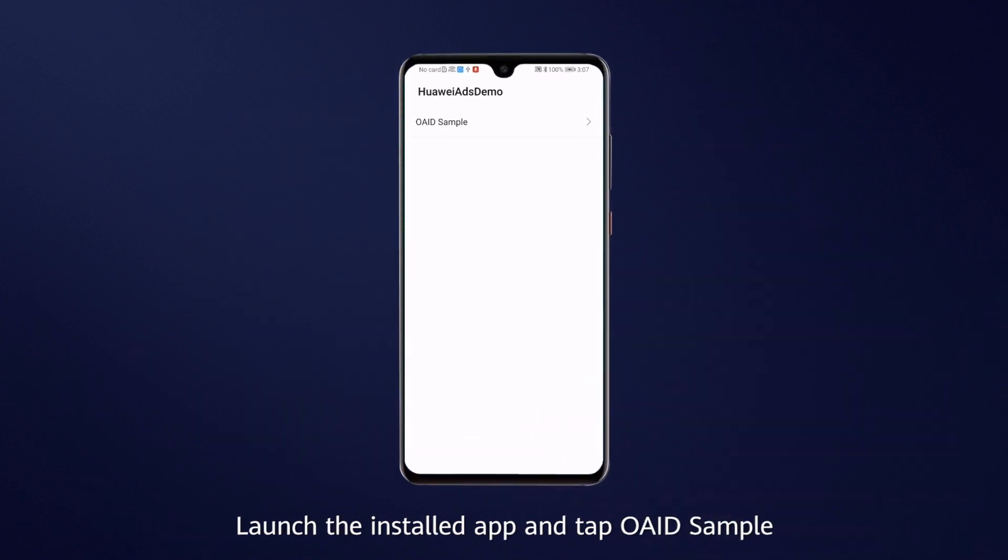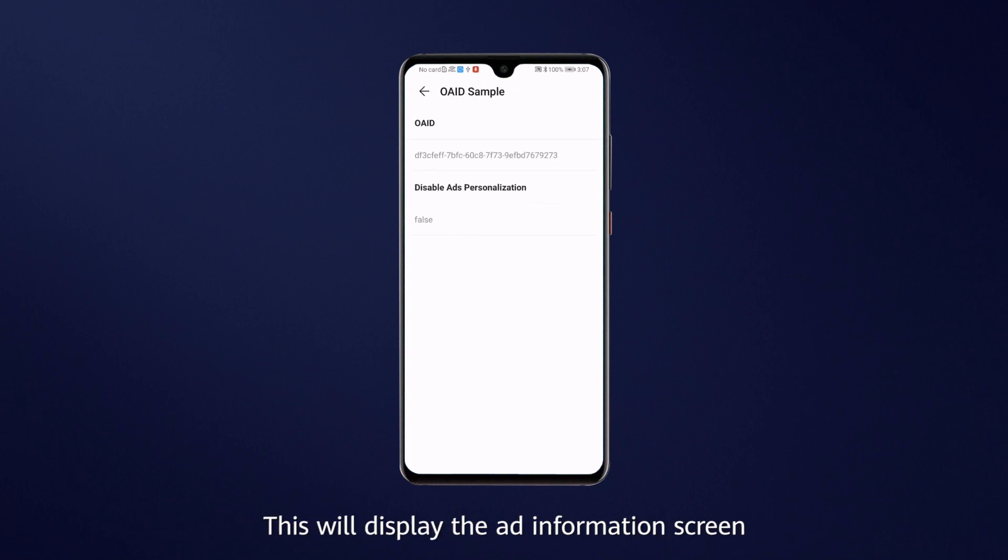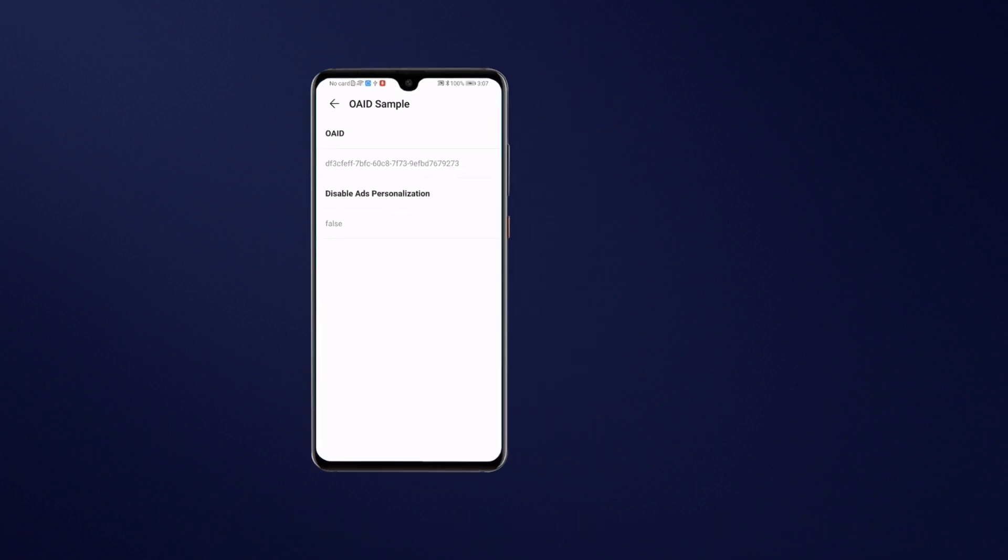Launch the installed app and tap OAID sample. This will display the ad information screen, allowing you to view the ad information.